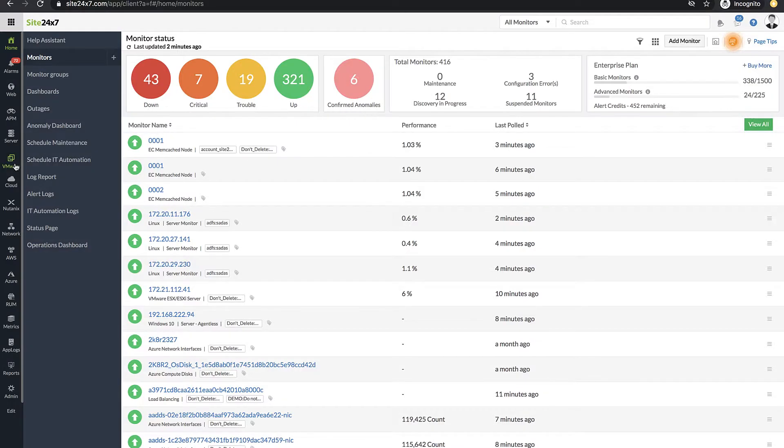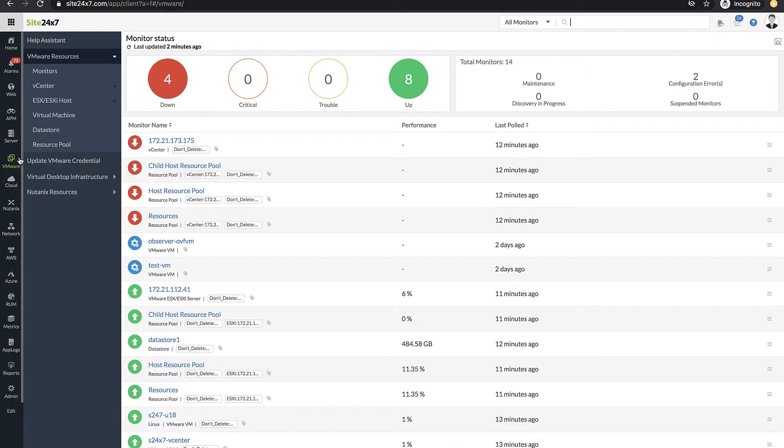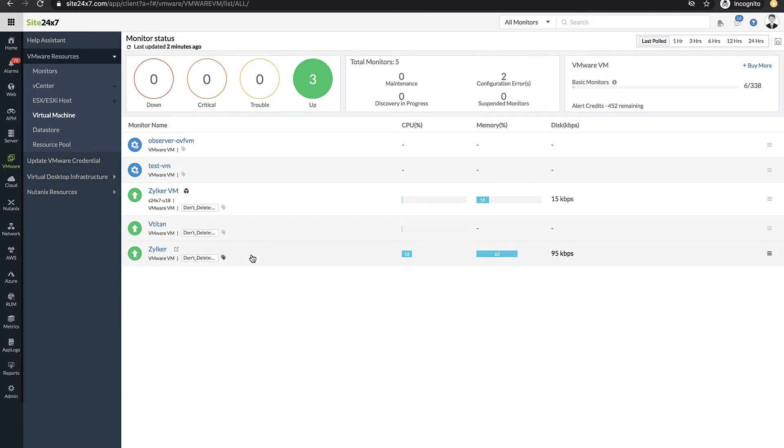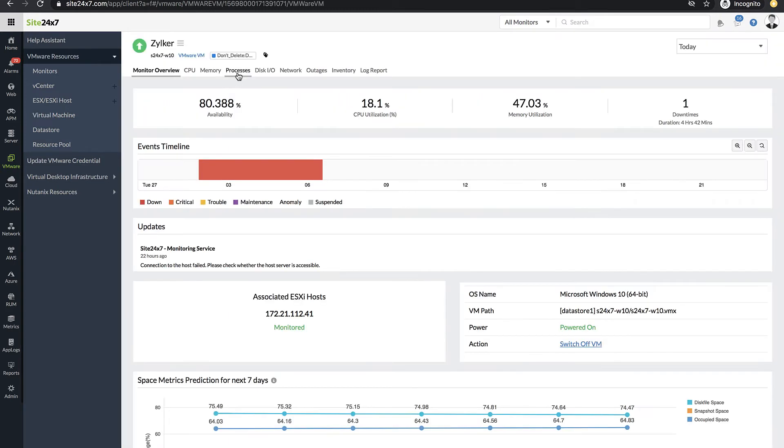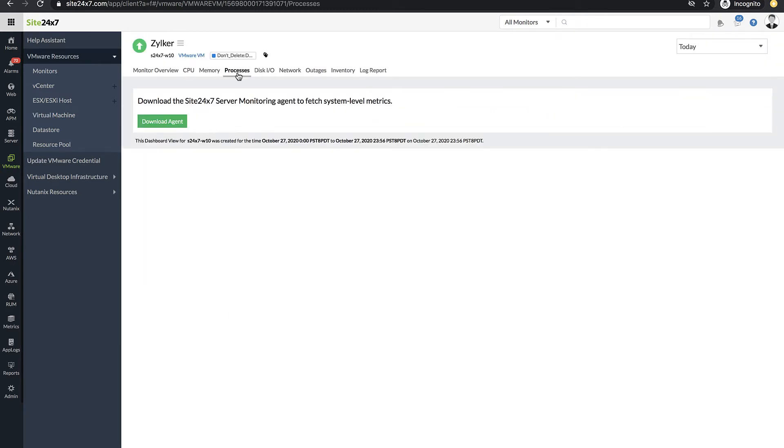To do this, in the Sci247 web console, navigate to VMware, choose the VM whose additional metrics you want to collect, and select the Processes tab.